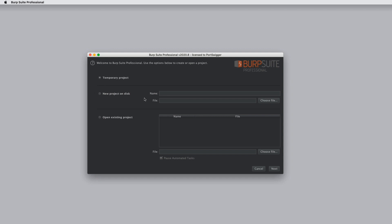You can choose to create a new project on disk. This means that all your data is saved in a project file. It's saved incrementally in real time as you work, and also your memory usage when you're using Burp will be lower because a lot of data is pushed onto the disk.